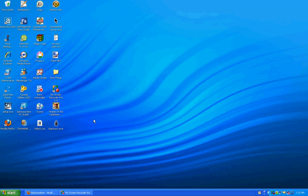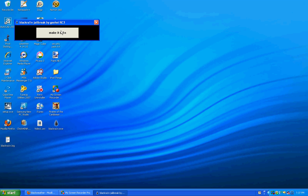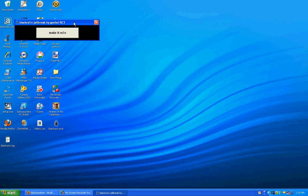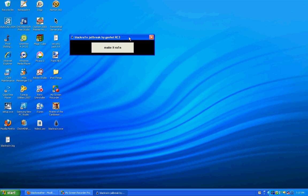And once it's plugged in, all you have to do is open this up. All you have to do is click Make It Rain and it'll do the jailbreak for you. Now I have a third generation and I turned it off, so I'm going to turn it back on and then I'll show you the jailbreak.